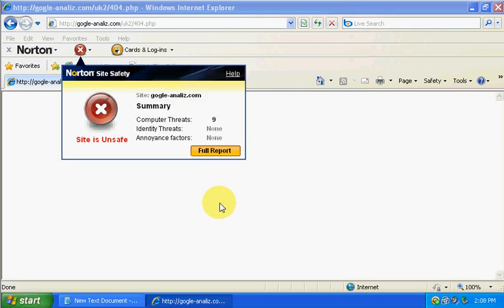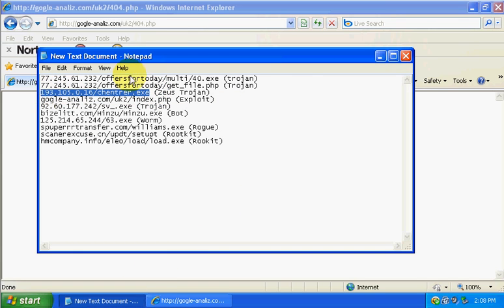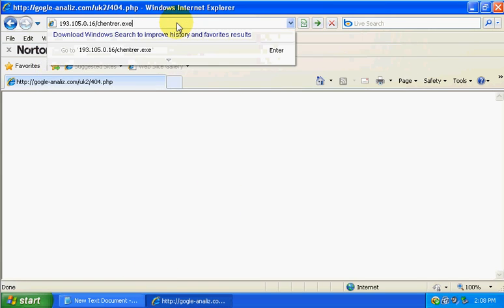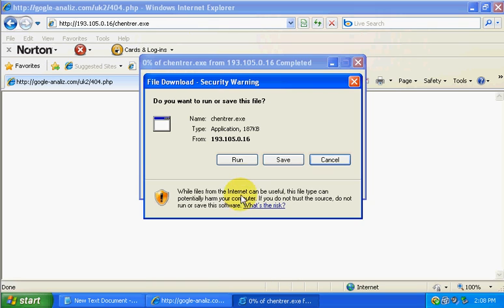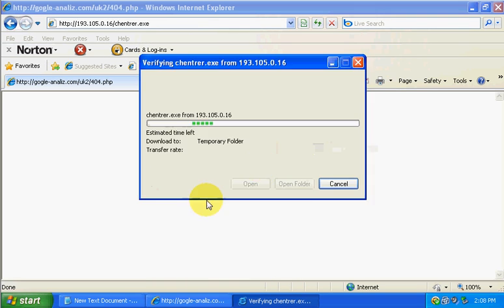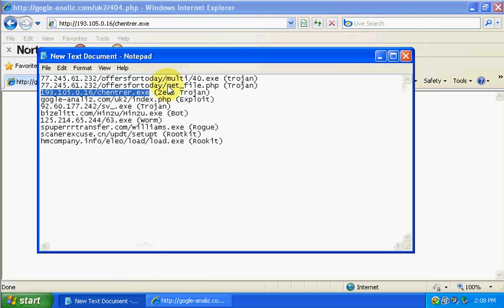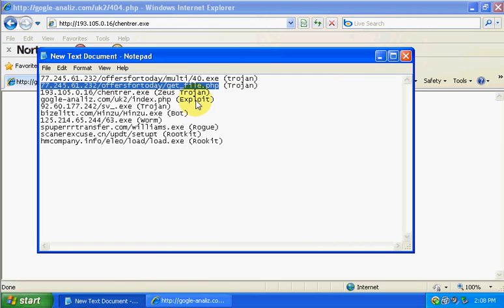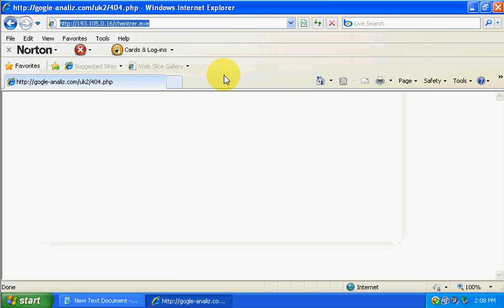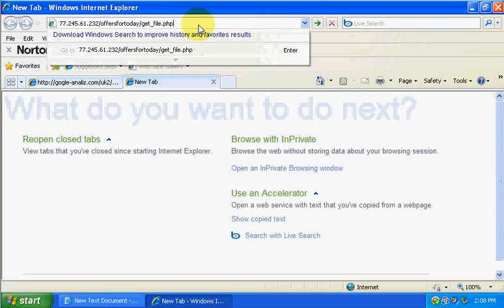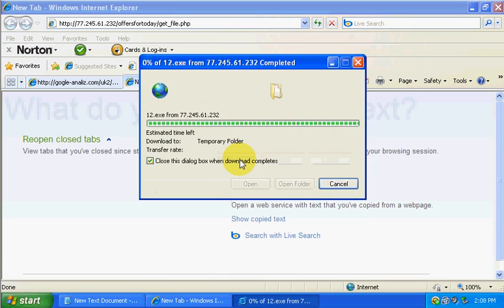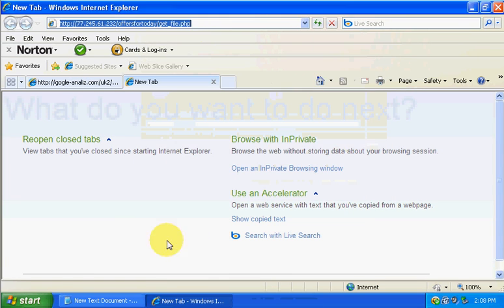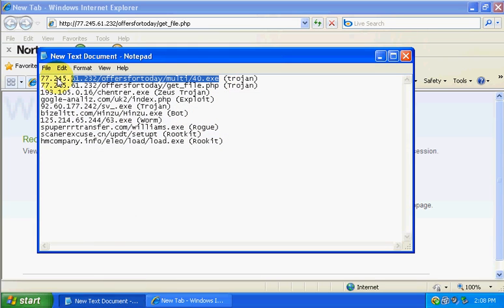Let's see here, the exploit did get blocked by Norton. This is Trojan, this is Trojan. Let's see if Norton caught it, it hasn't reacted yet, just keep going. Another Trojan.